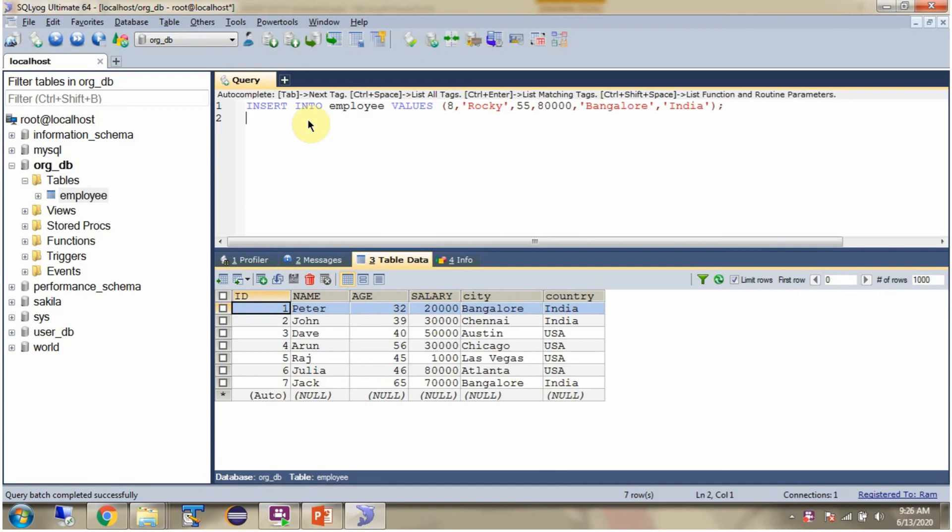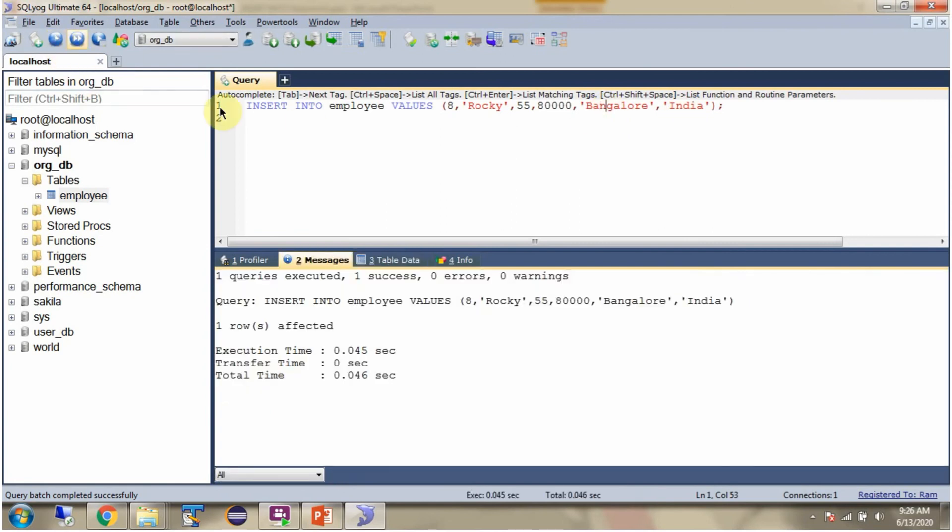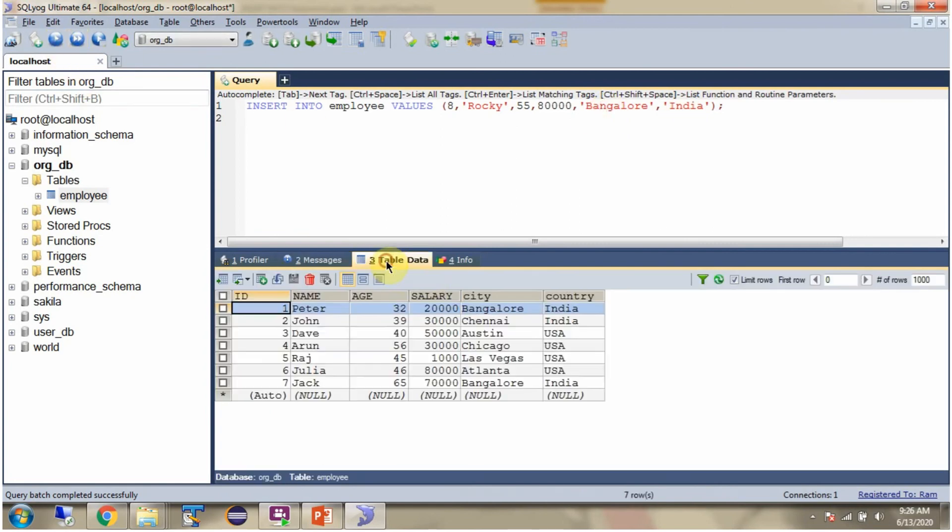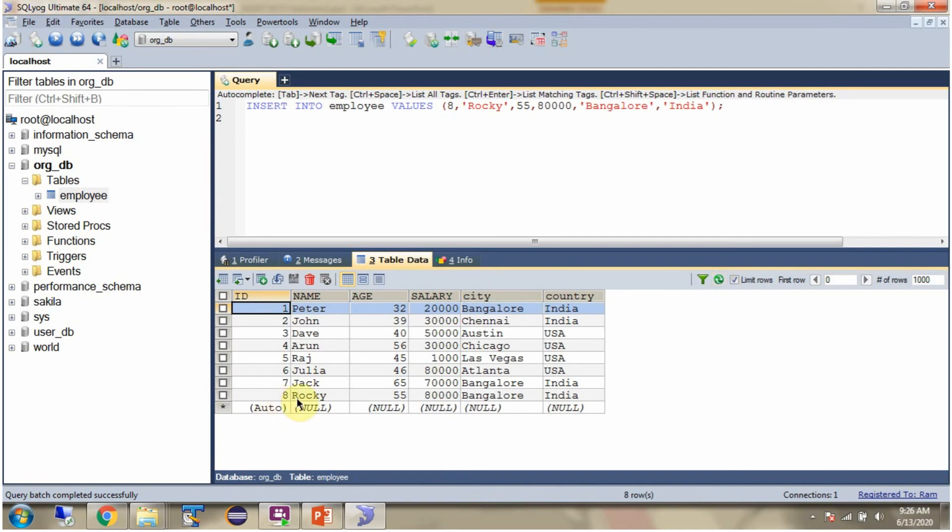Here I am using the query, INSERT INTO Employee, values, and I am giving value for each column. This is another way of inserting all the column values. Query is executed successfully. Refresh. And here you can see, one record is inserted.